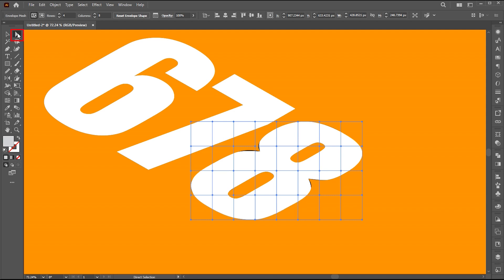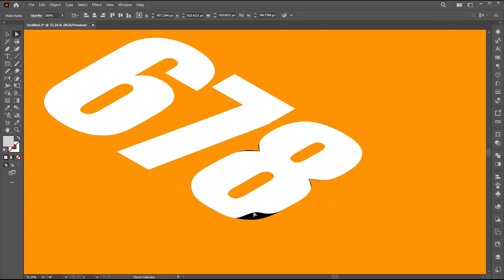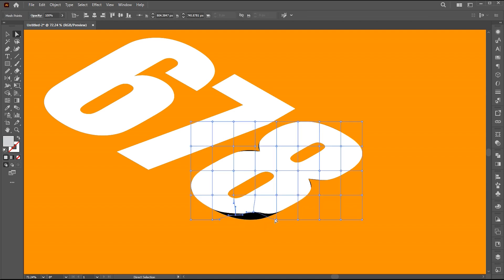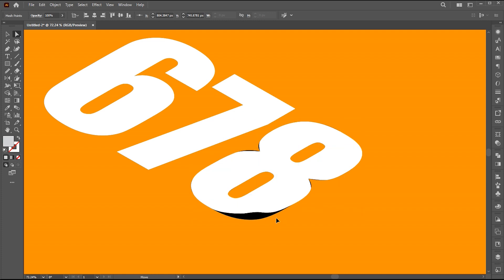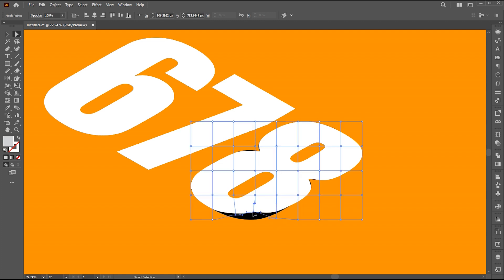Go to the direct selection tool. Select one of these anchor points and bring it up, like this. Follow me in that process.